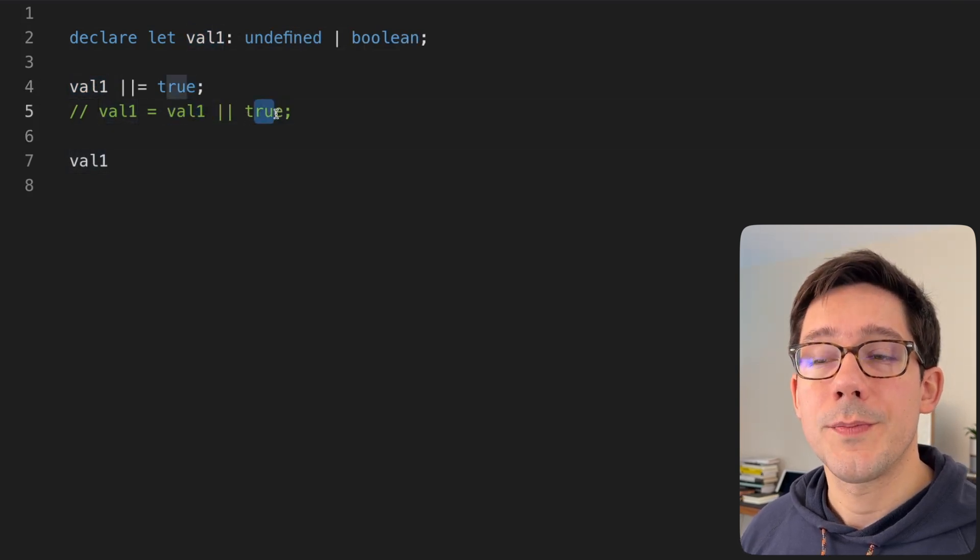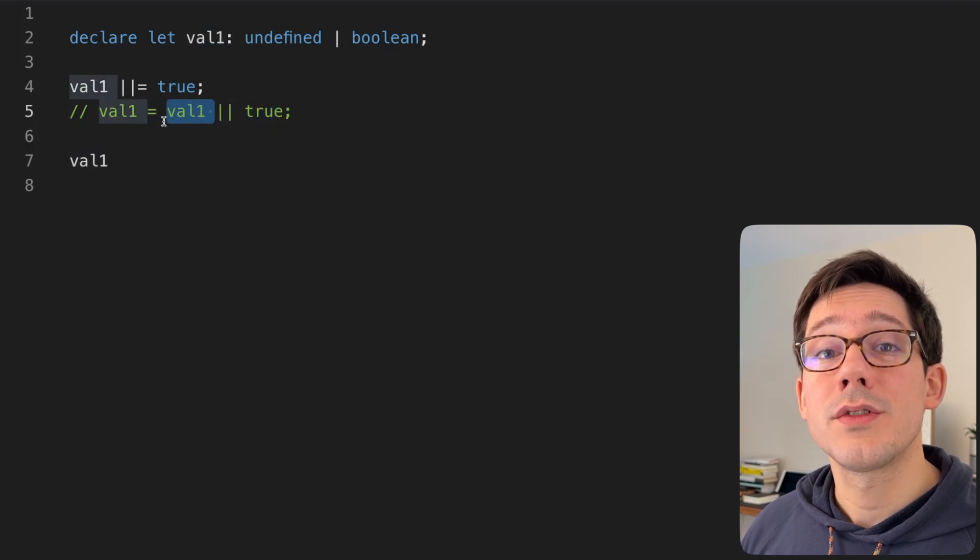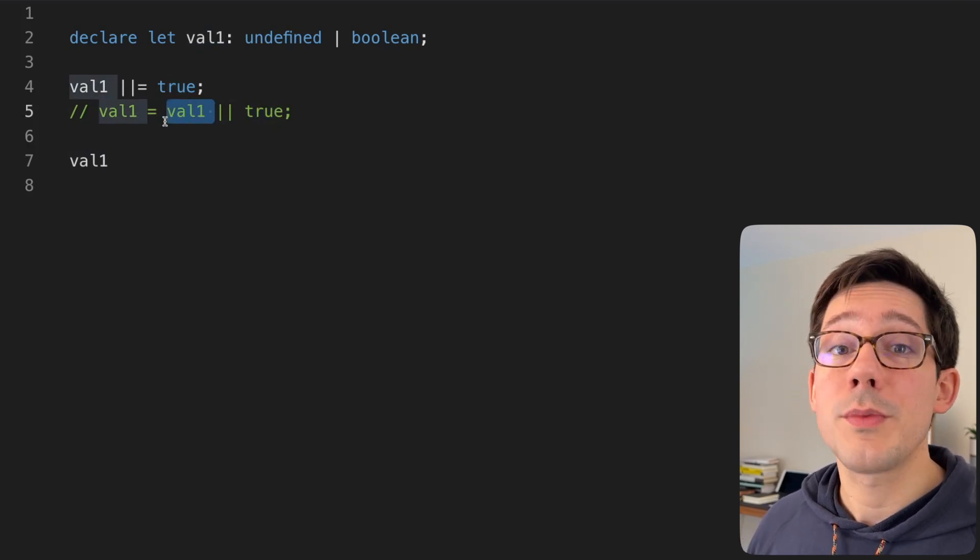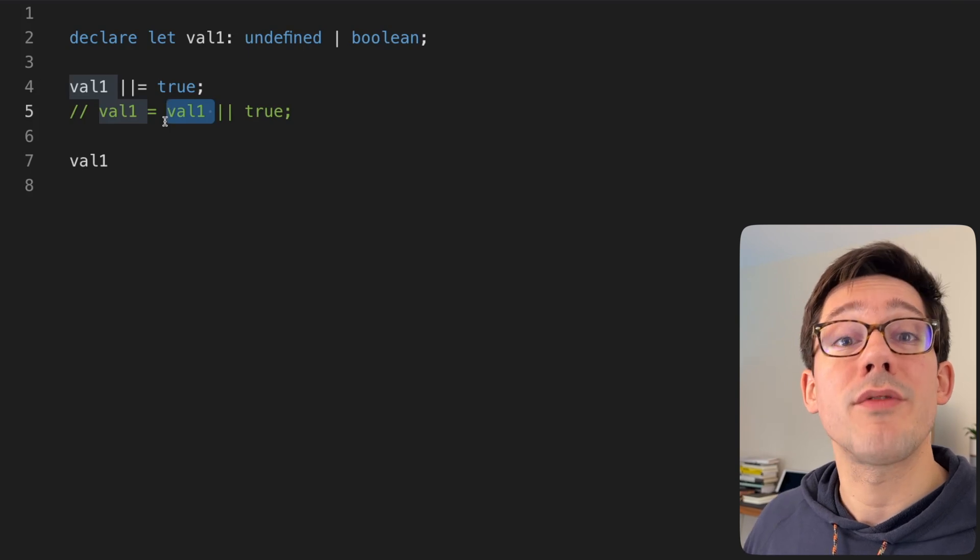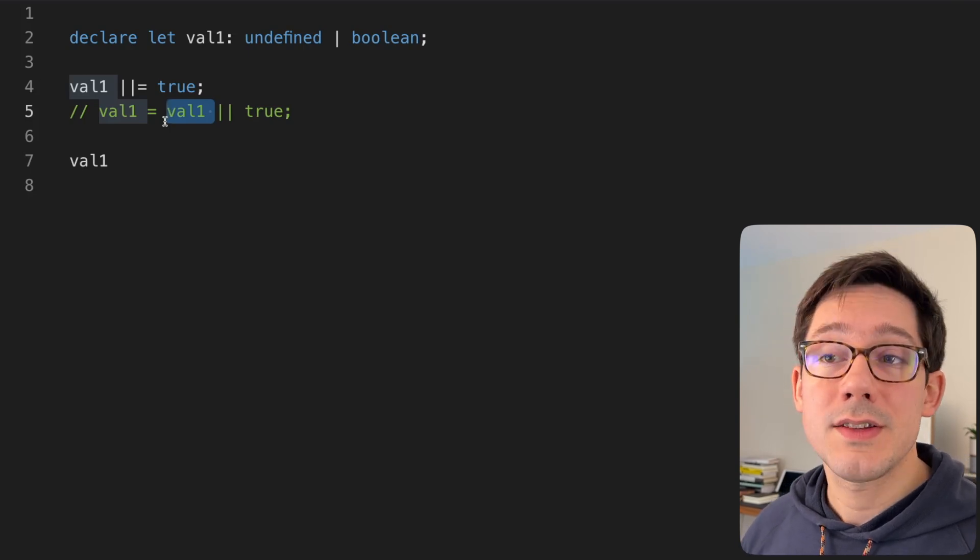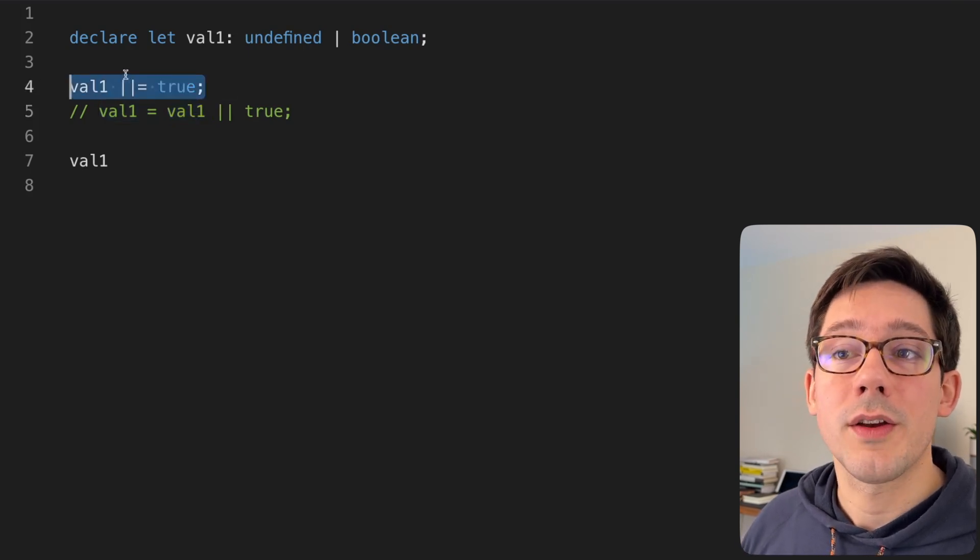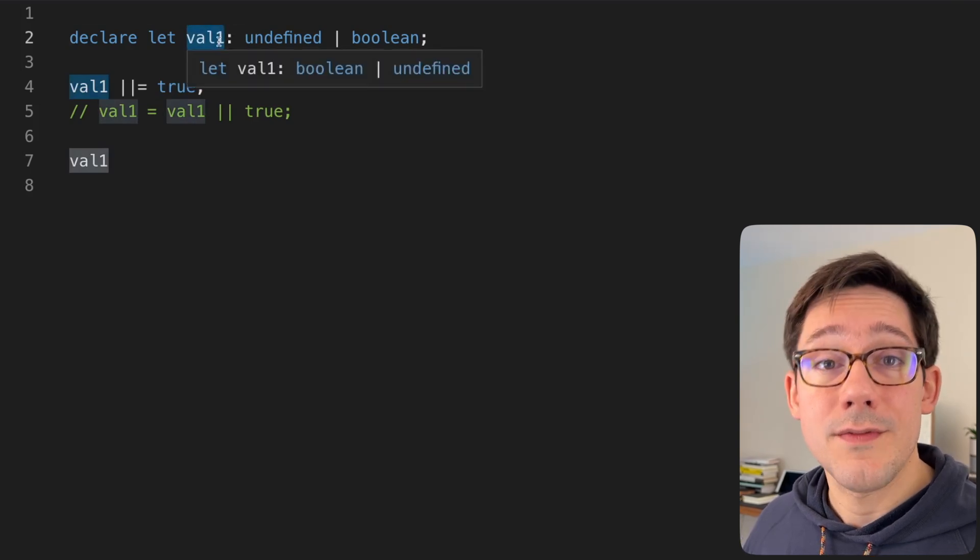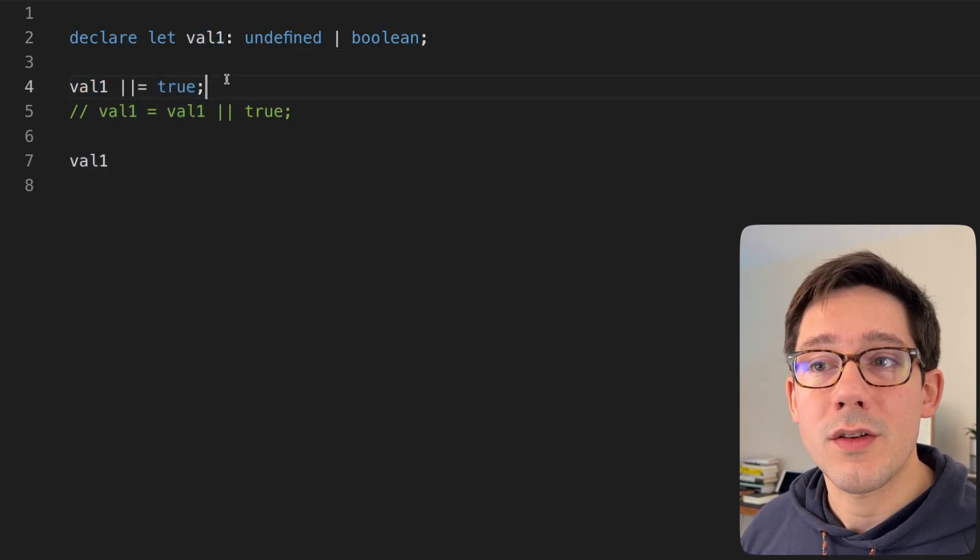Well, both undefined and false are falsy values. One of the problems with JavaScript is that there are things other than false that do equate to false. And so this actually doesn't really work. If our calling code passes false as the value, this is actually going to overwrite it with true.